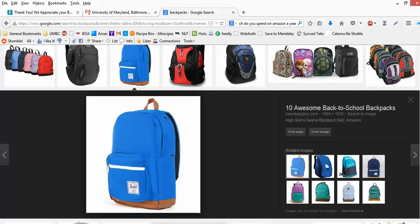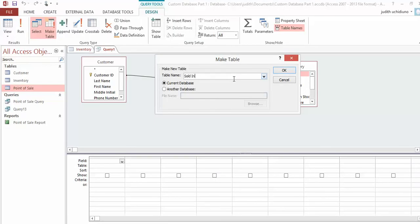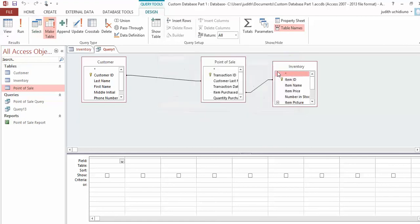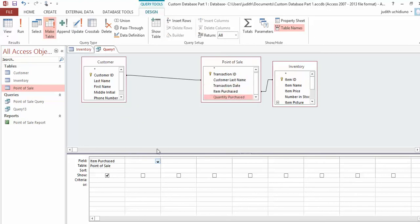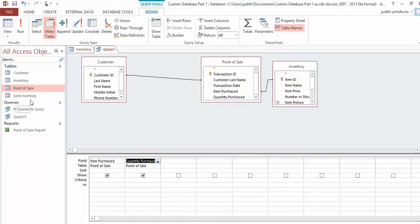Now what do I want to see? I want Item Name—which is Item Purchased—and I also want to see the sum of all the items that have been purchased, which is Quantity Purchased. If you run it now, you'll see: you're about to paste rows—say Yes. A new table called Sold Inventory will pop up here. Double-click on it and you'll see three records.